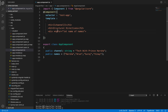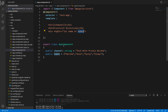ngFor is the built-in Angular directive for looping, similar to a for loop. Here, `let` is used to declare a variable — like `int` or `string` in programming languages. `name` is the variable we are looping with, similar to `i` in a typical for loop. `of` is a keyword, and `names` is the property defined in the AppComponent class containing the array.